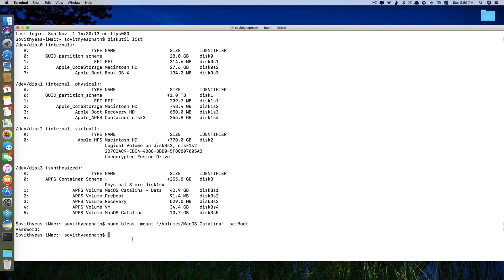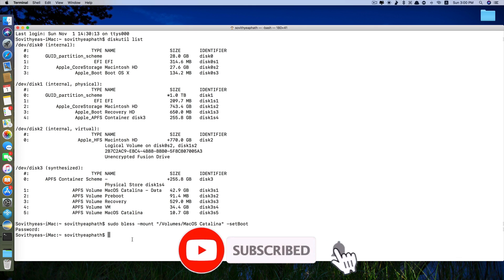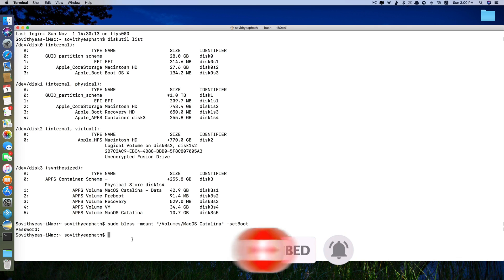Okay, that's it guys. This is how you can change the startup disk on your Mac computer using terminal command. Thank you so much for watching. If you like the video, please give us a thumbs up, comment down below and subscribe for more useful videos in the future. Have a great day guys. See you in the next video.